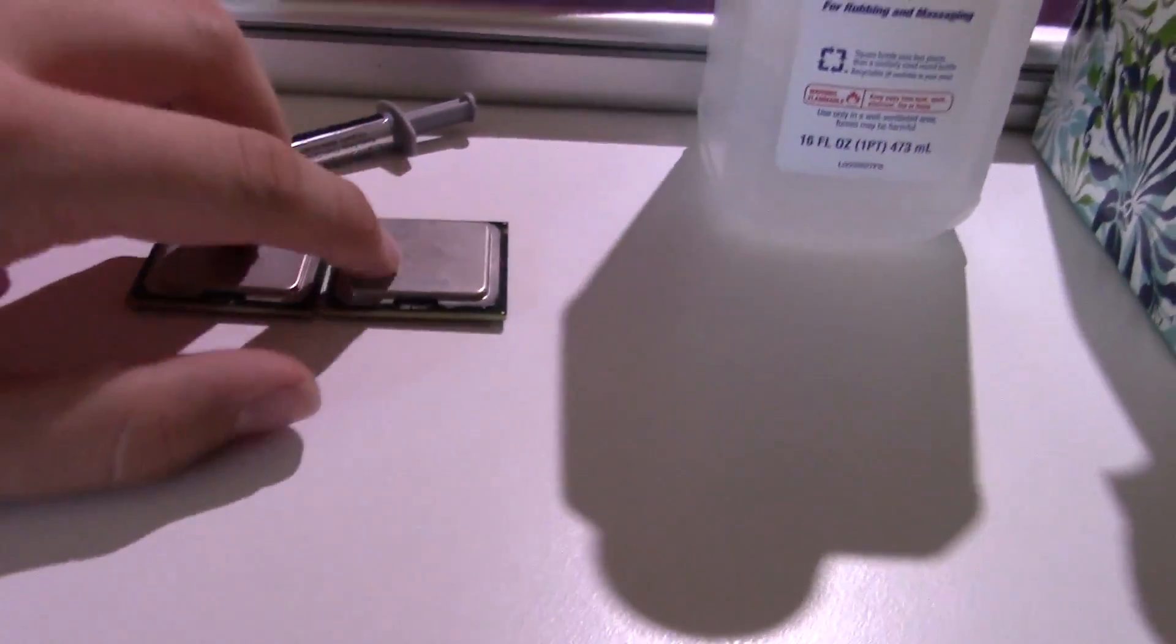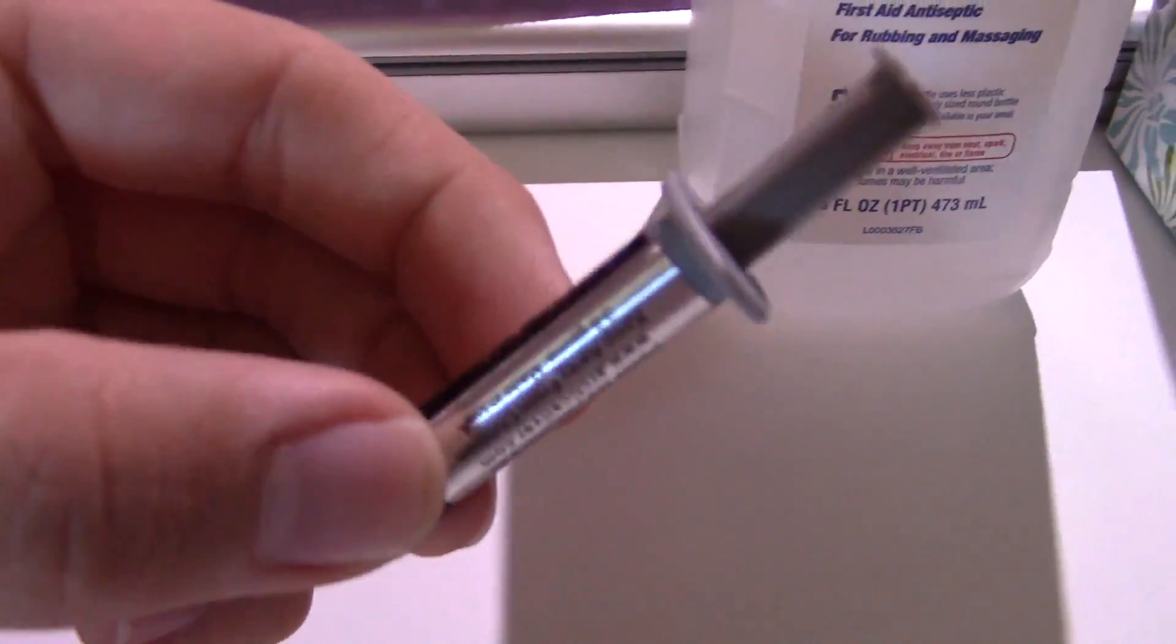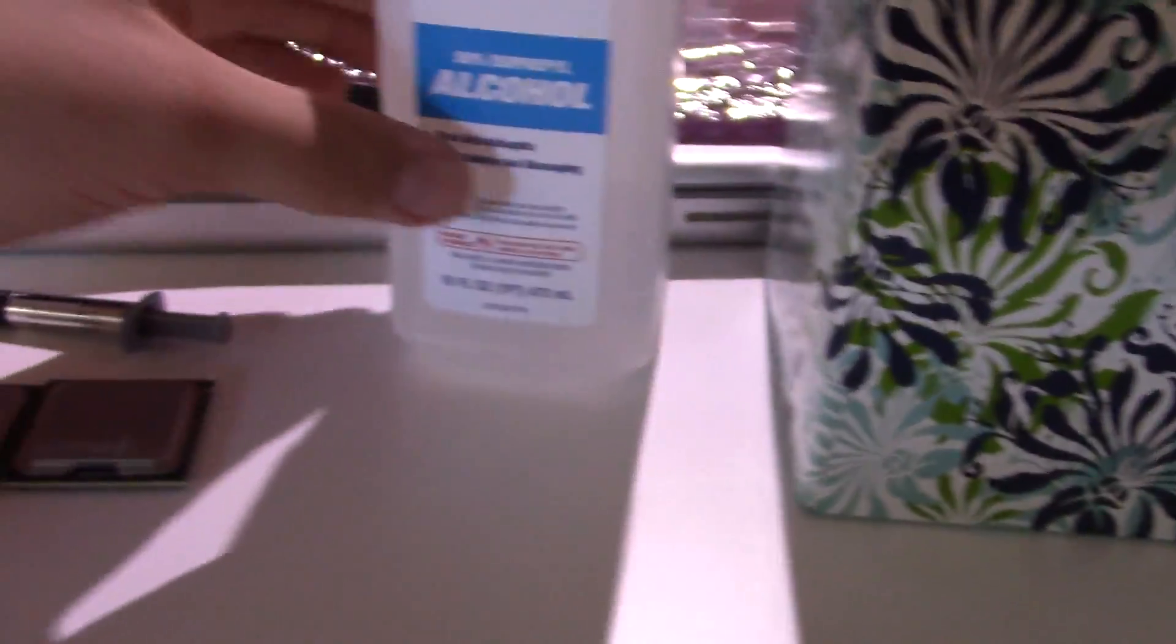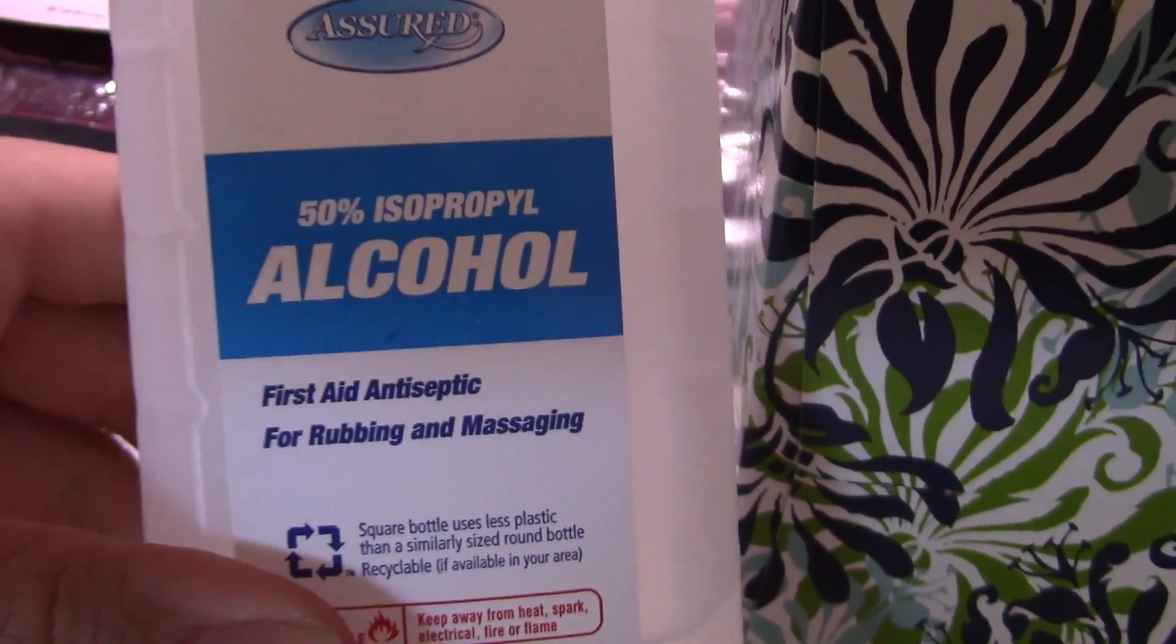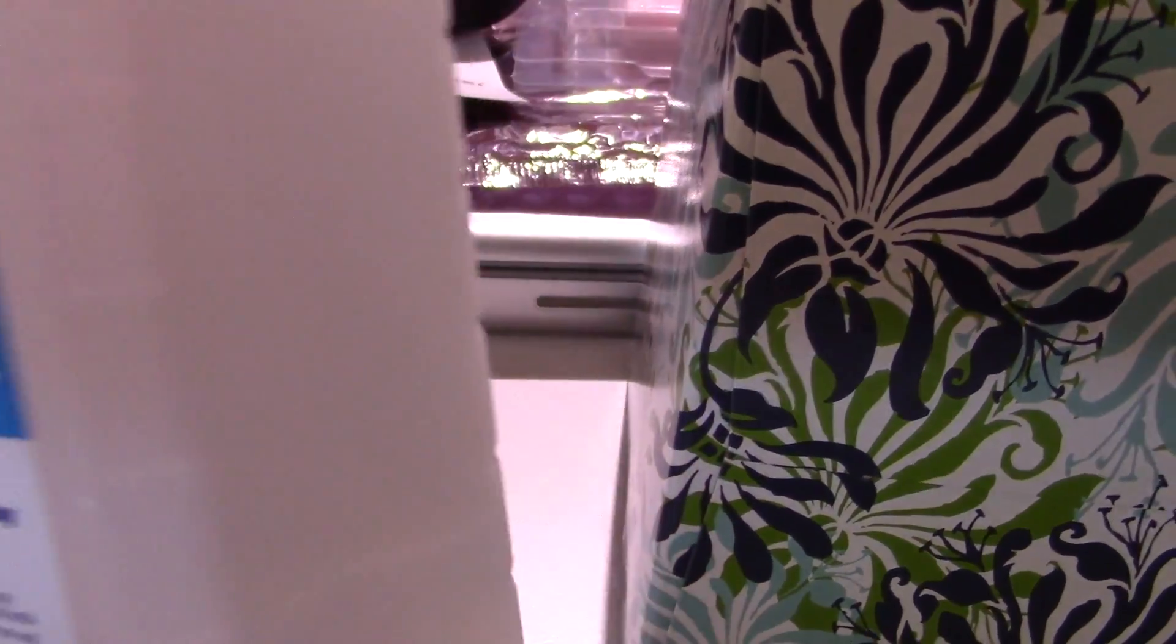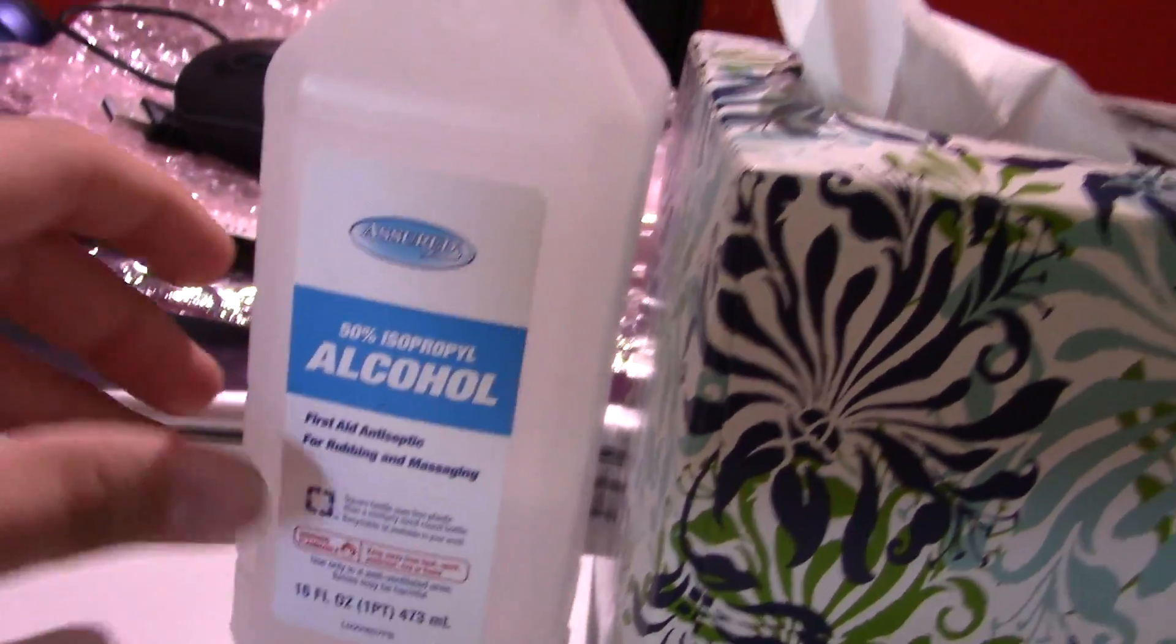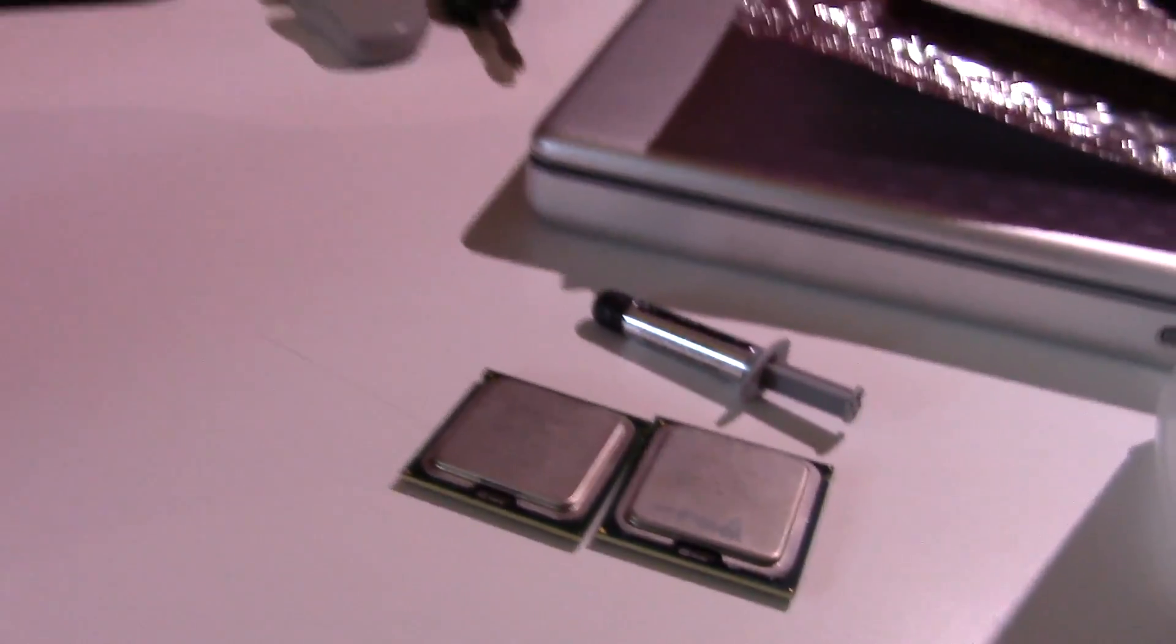We have the processors, Arctic Silver 5 thermal paste, alcohol, and tissues for wiping the processors off. Now this is 50% alcohol so I have to use this sparingly. I'm just going to use it to clean the integrated heat spreaders on both the CPUs and the heatsink.